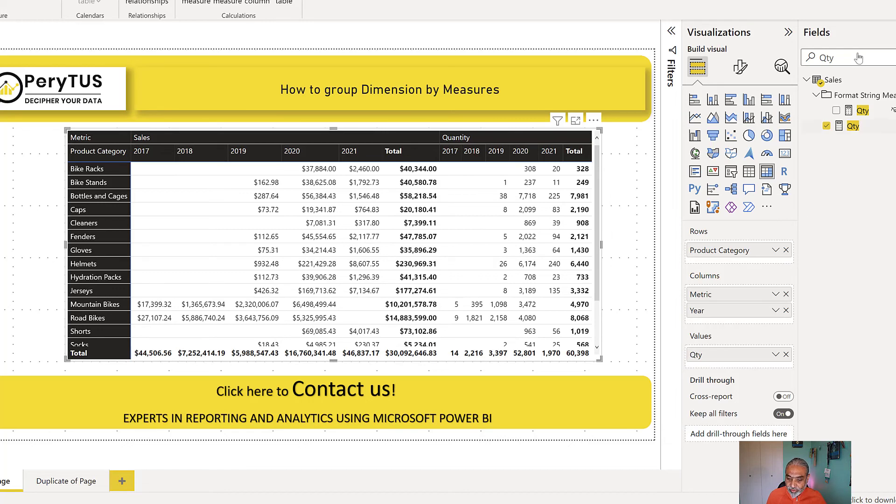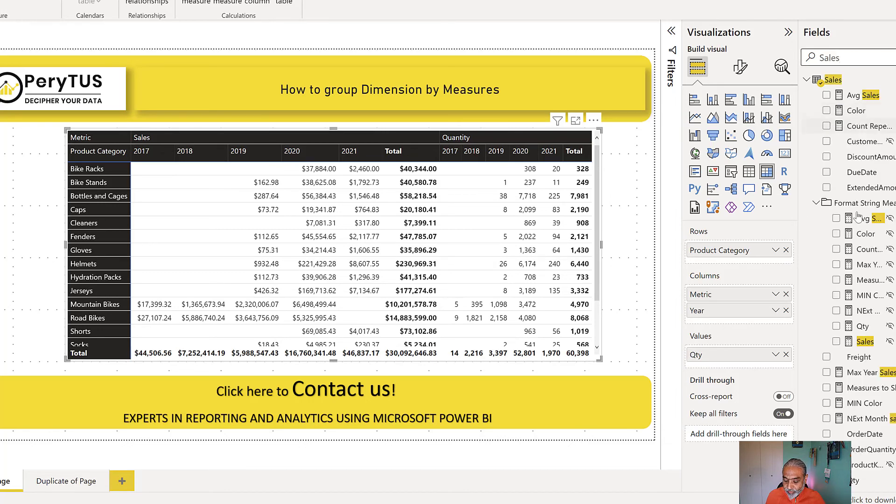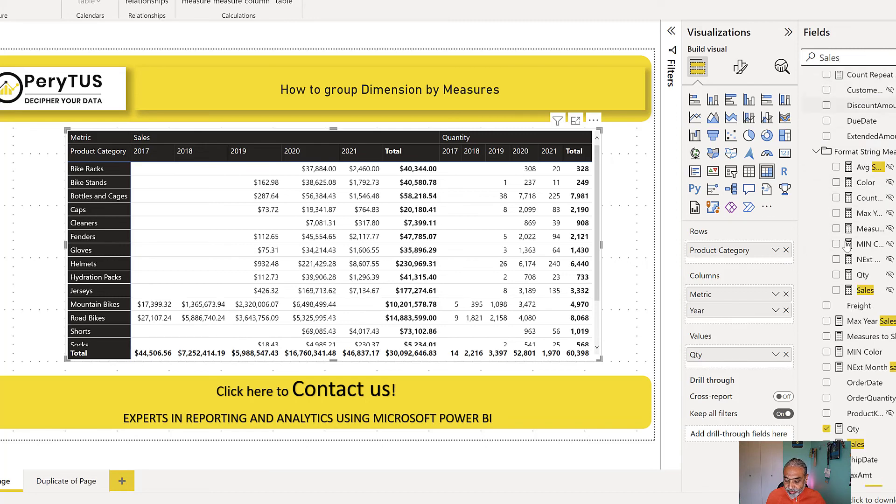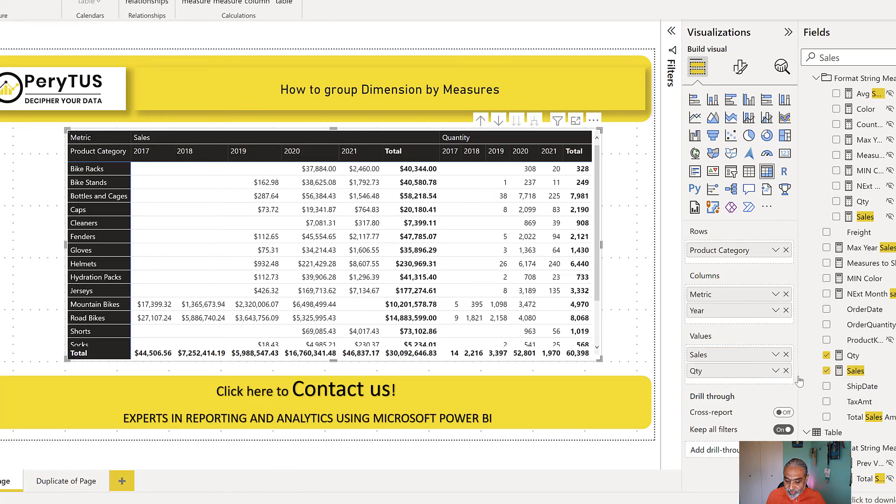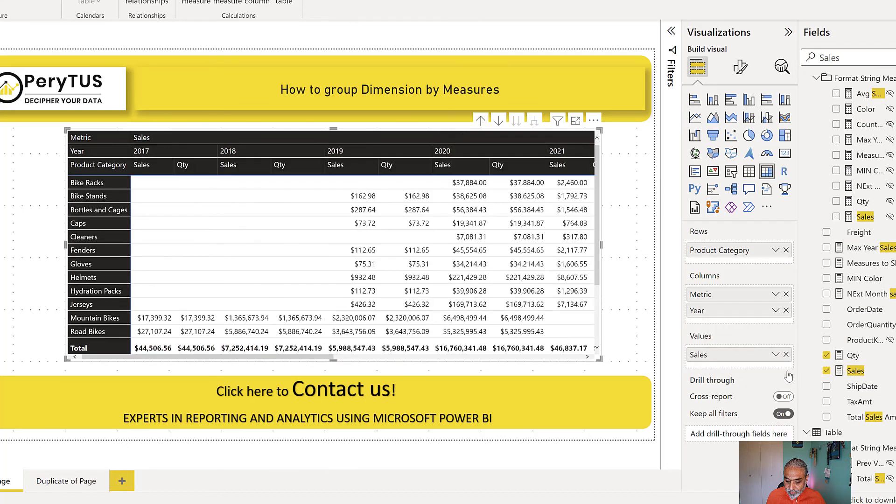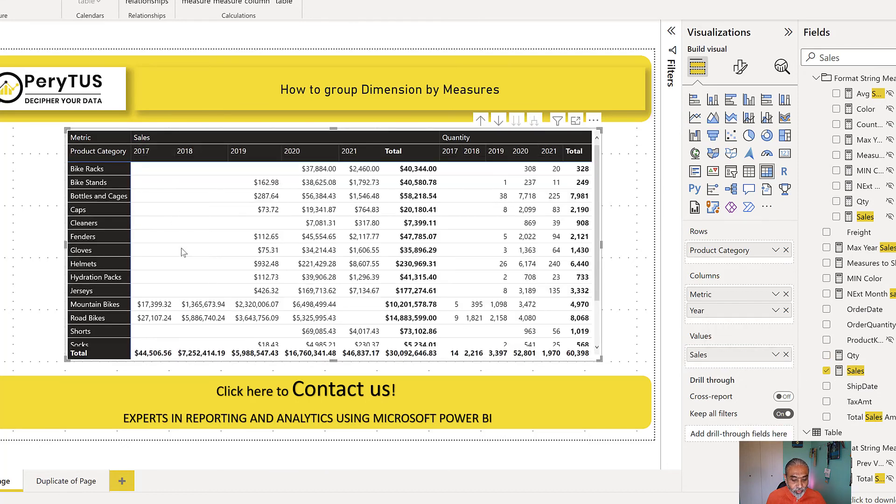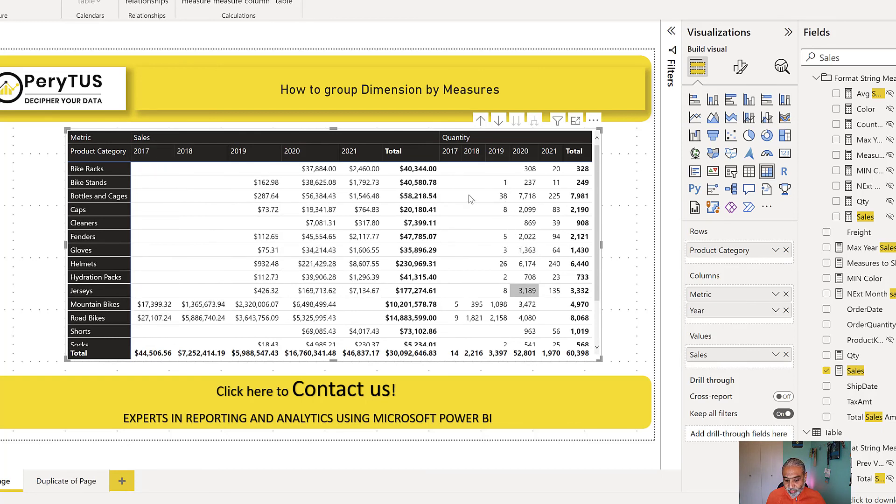And the quantity is without the dollar sign because regardless of what measure we use in the values, if I use the sales measure, that is immaterial at this point of time because the calculation group is returning the value we want to see. So what we have is sales is showing in dollars and the quantity is showing in numbers, the format what we want.